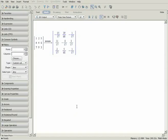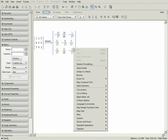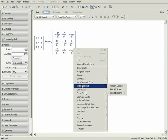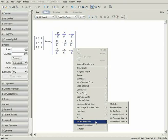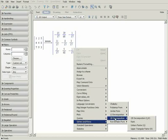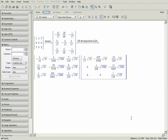We can perform further operations on the inverse of the original matrix by right-clicking on the result to open the context-sensitive menu. As an example, we will go to Solvers and Forms and choose QR Decomposition. The result is displayed.